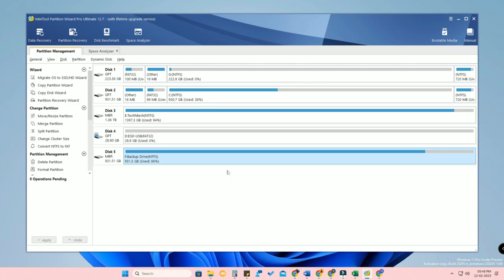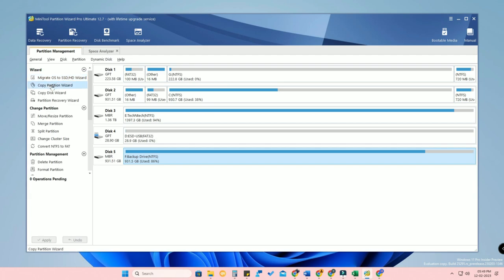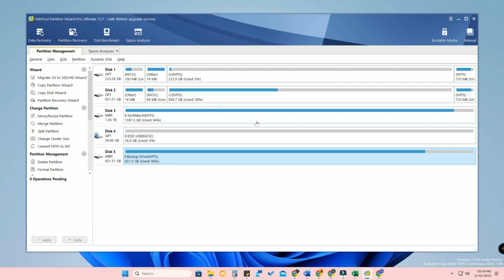With MiniTool Partition Wizard you can do a lot more: easily create multiple partitions, allocate or unallocate specific memory, and much more. There's also an OS Migrator to migrate your OS from SSD to HDD, a Copy Partition Wizard, a Partition Recovery Wizard, and a Data Recovery feature that works very well. I'll post a separate video on how to use the data recovery feature in my next video.